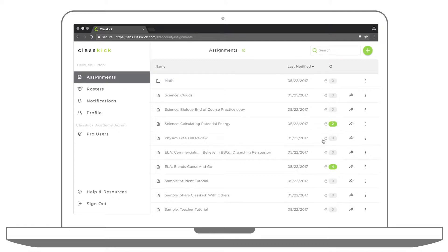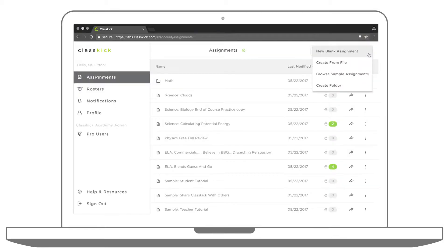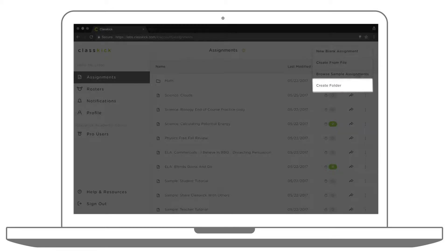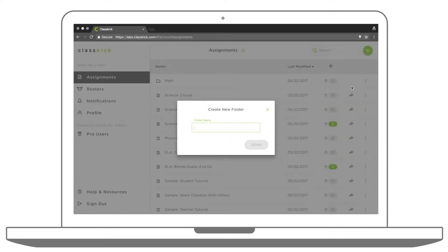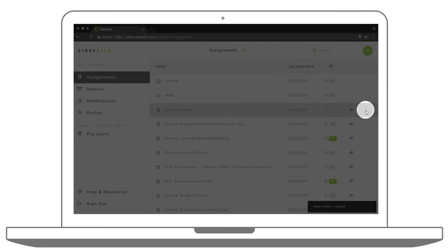For example, you can create folders to organize your ClassKick assignments. Click the plus button in the top right corner and choose Create Folder. Give your folder a name. Now, you can move assignments to that folder by clicking the three dots menu.